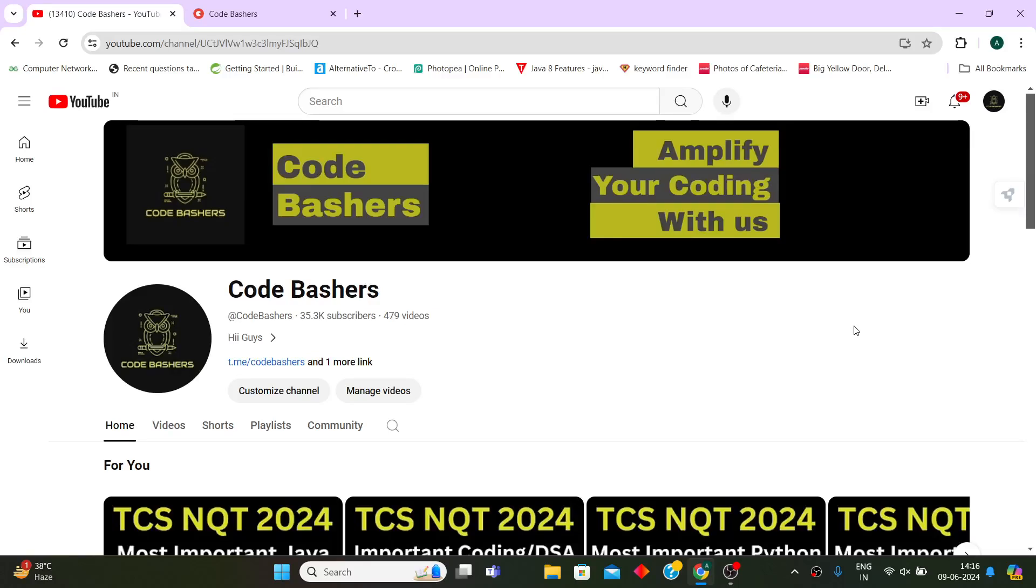Hi guys, welcome to Code Bashers. I know that you have got your interview dates and your interviews are starting from tomorrow. The interviews are happening in different phases - some are having interviews tomorrow and some are having interviews after June 25th.